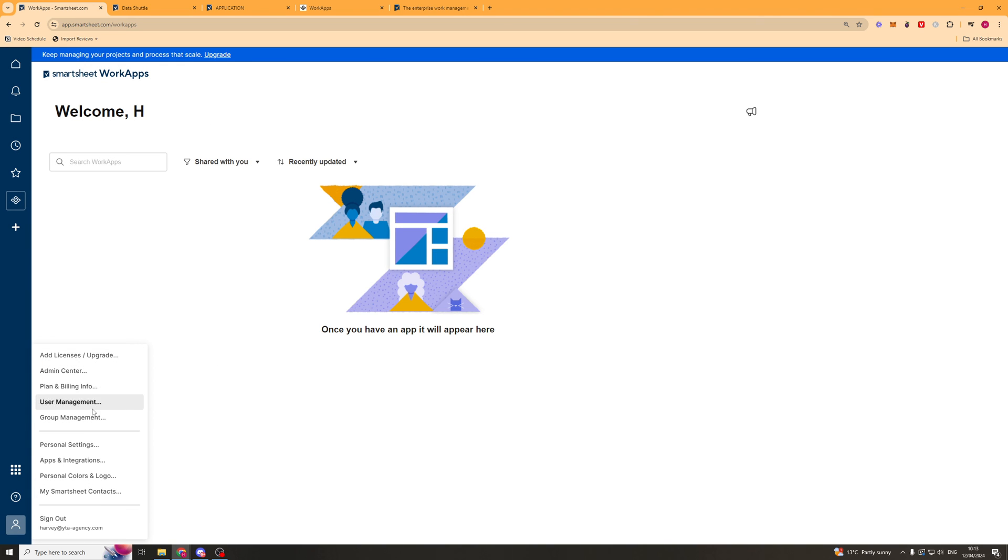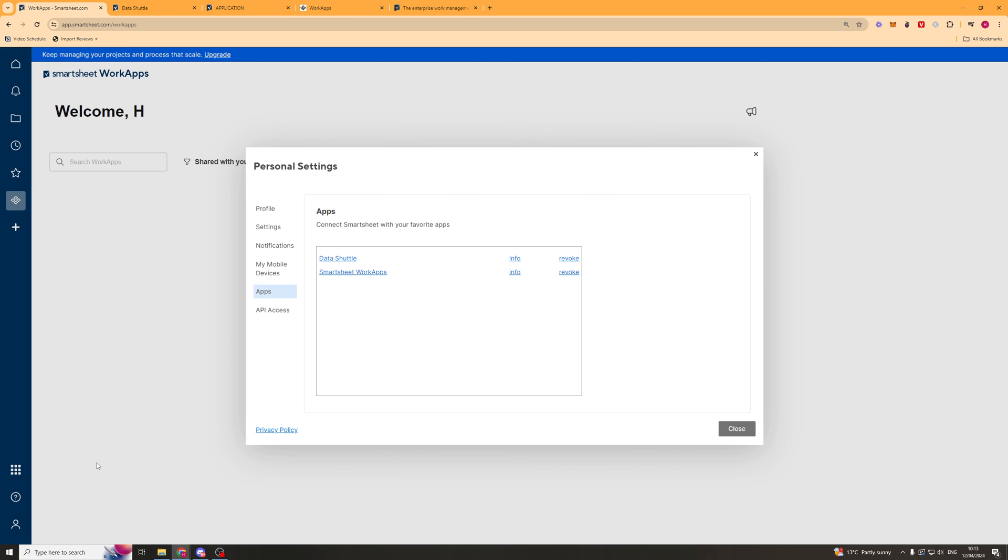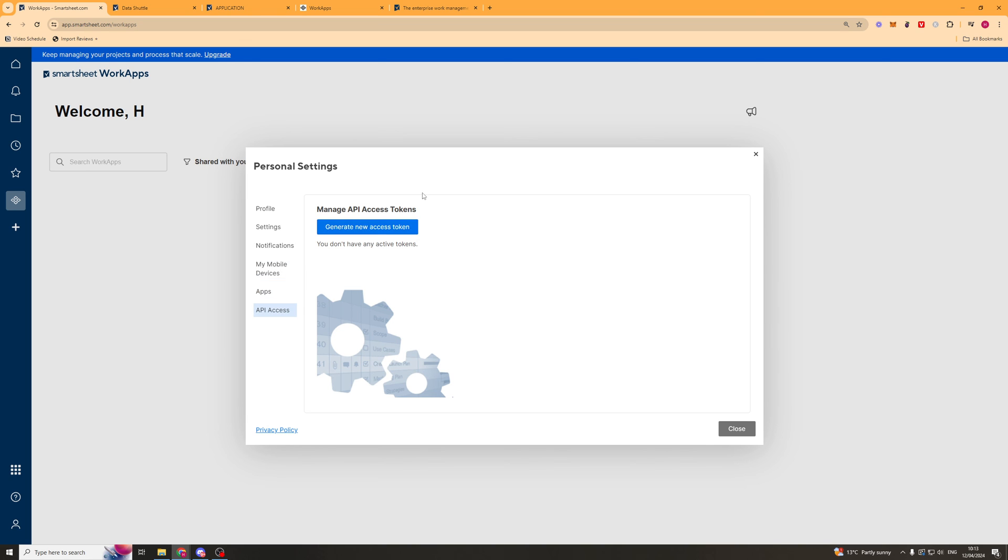We've also got another section down here, which is the apps and integrations. So we can go ahead and integrate some apps in here if we'd like to. By default they've got data shuffle, which is basically a data transferring system. So you don't have to do it manually. And then down here we can actually get ourselves an API token if we have a specific use for that. So we can click generate new access token. And that should generate the token for you.